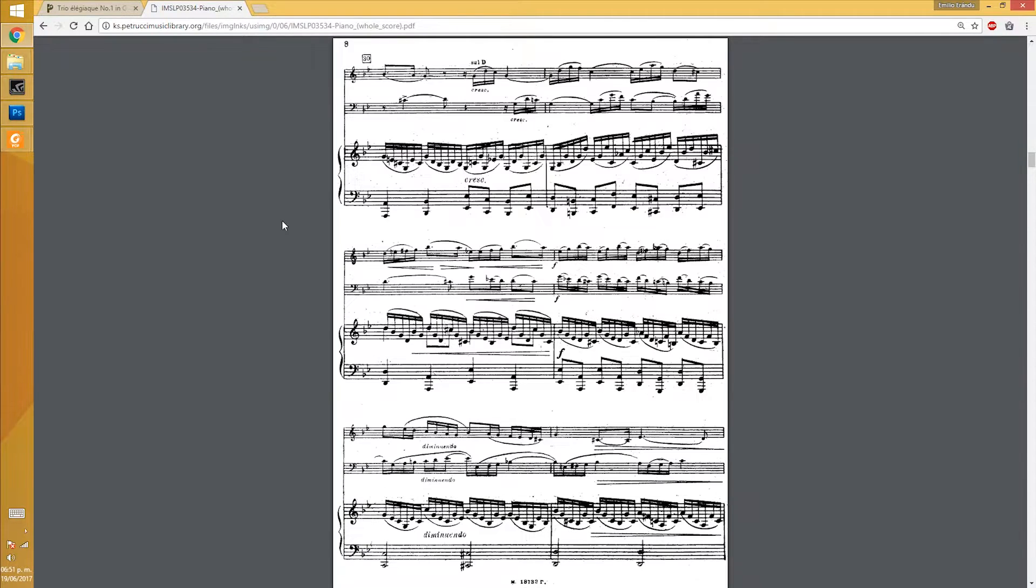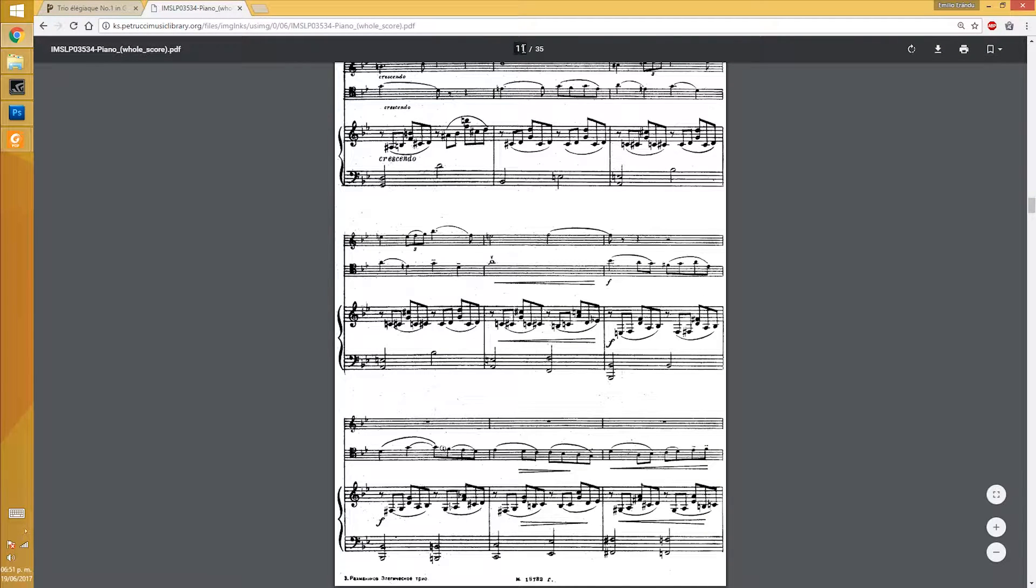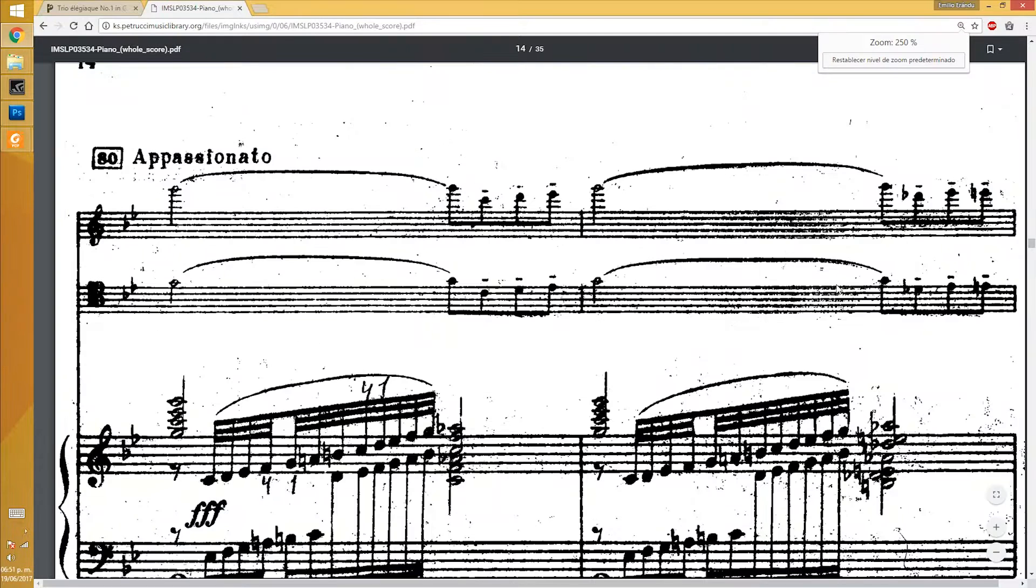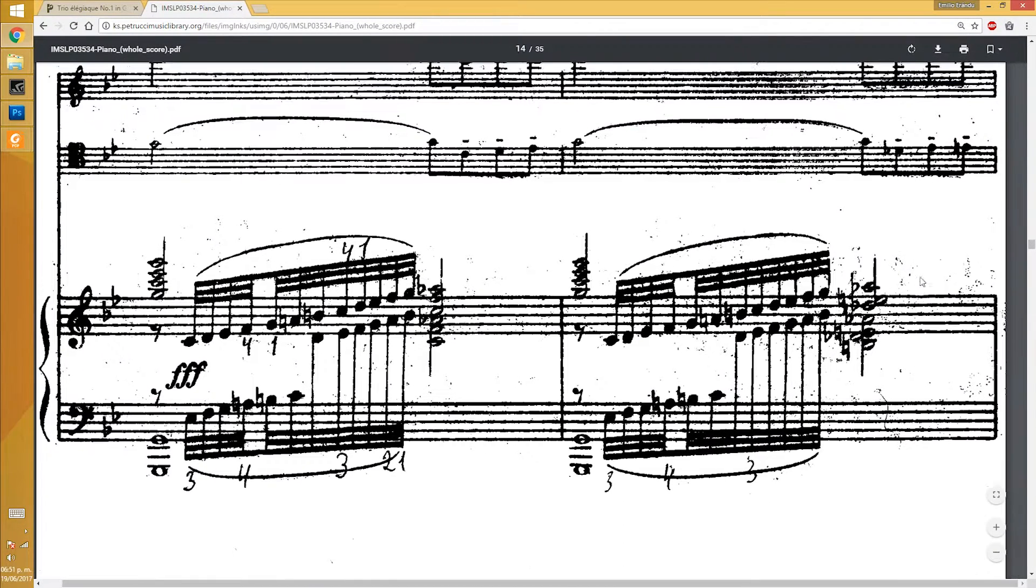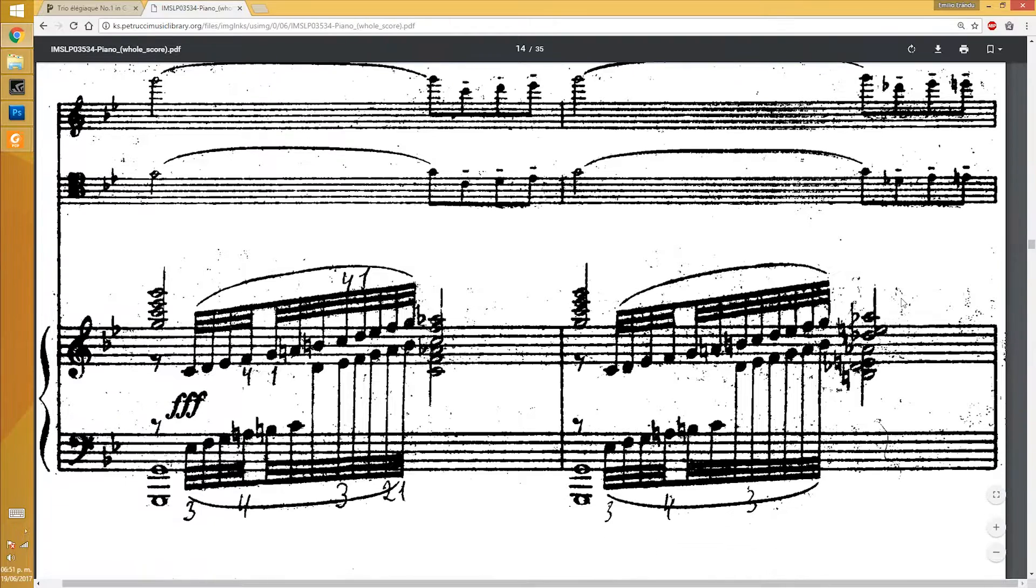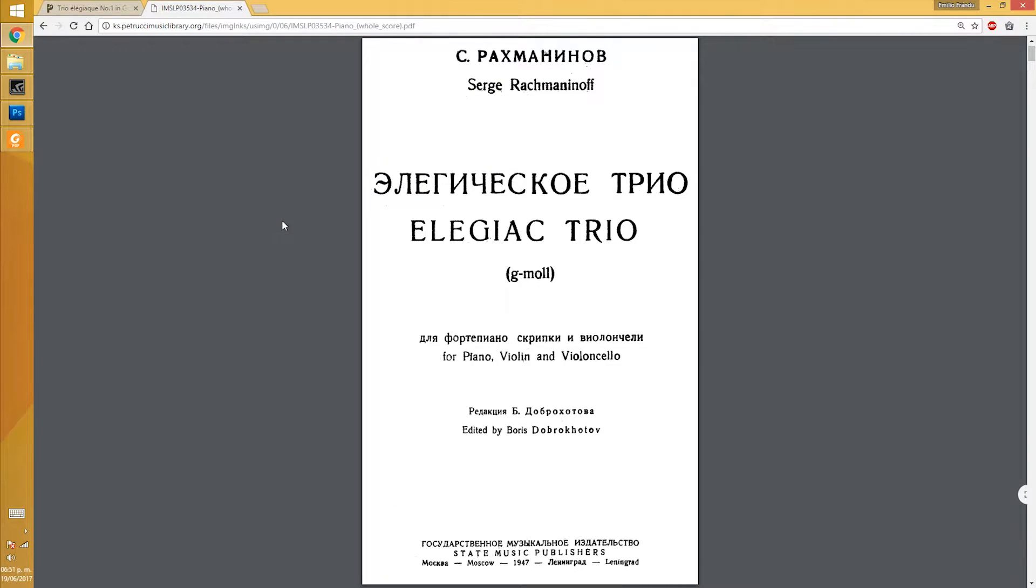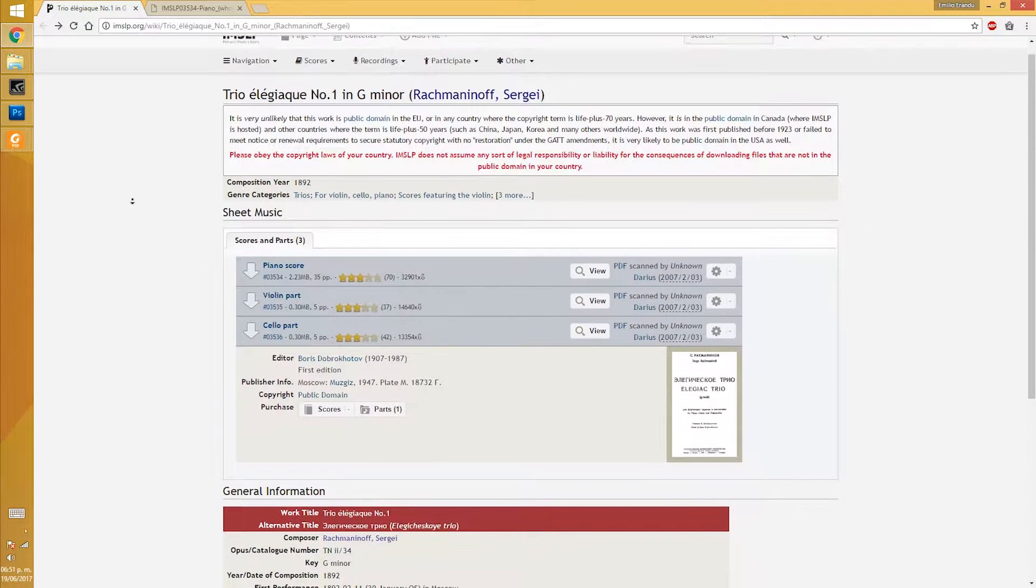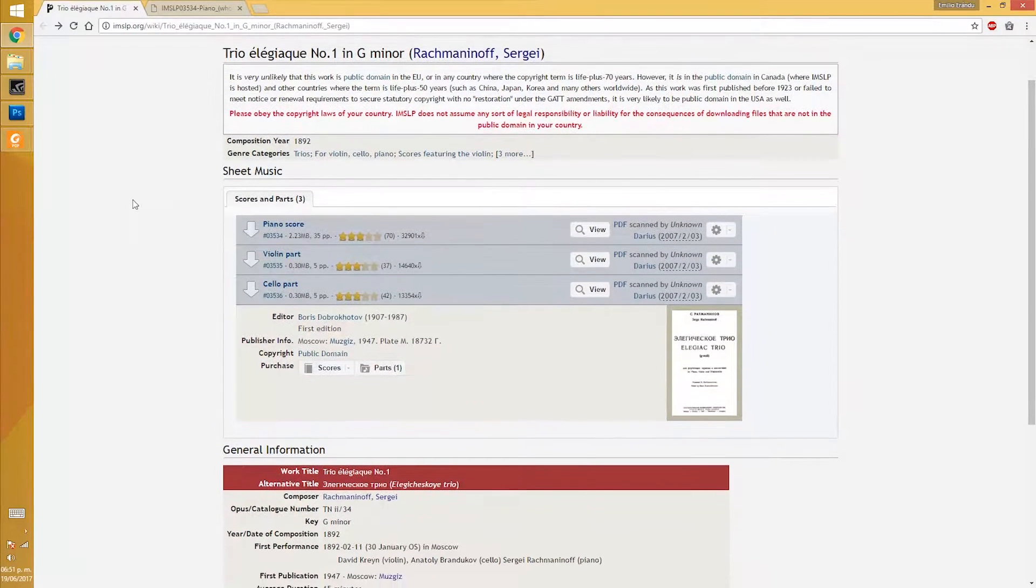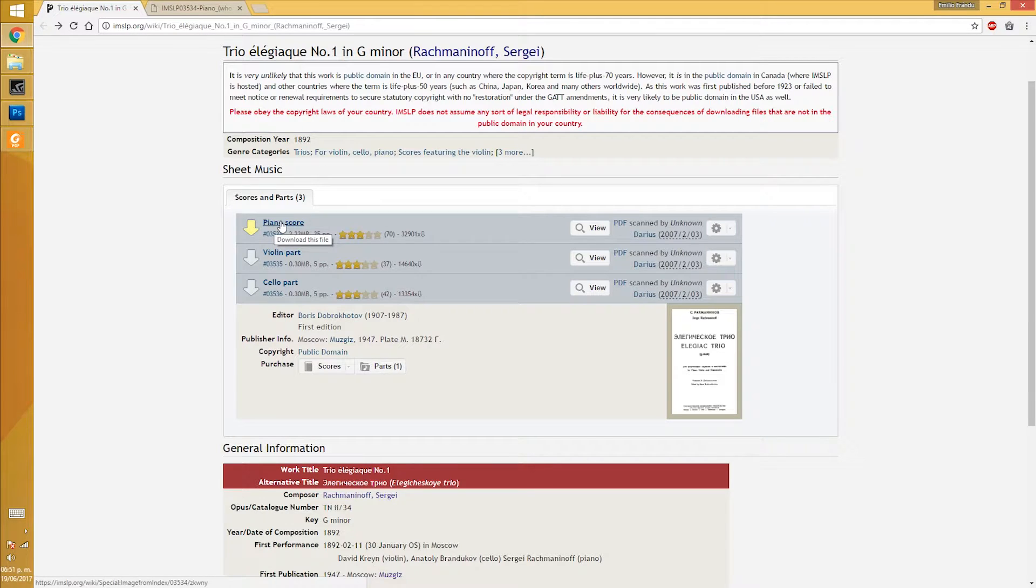This is a tutorial to show a relatively fast method to fix a scanned music score with Photoshop. I will use the Piano Trio No.1 from Rachmaninoff. This scan is available at the International Music Score Library project.